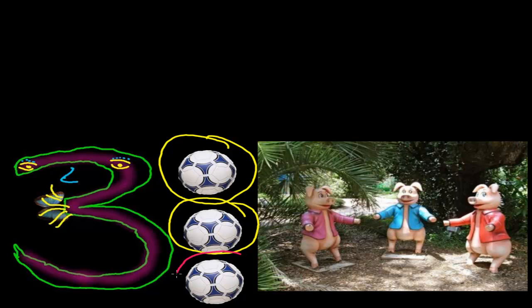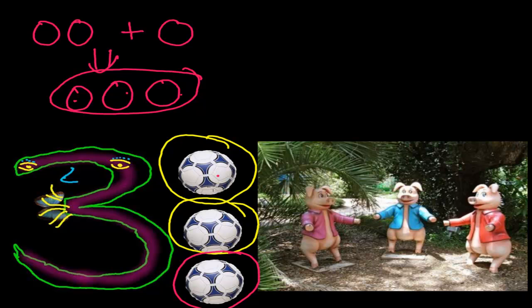Now in this video we are going to learn what is three and what is the meaning of three. Previously we had only two balls — one ball and another ball. But now we add one more ball, so altogether we have one ball, two balls, and three balls. These three things together are called three, and to represent three balls we write it like this — first one curve and then another curve.